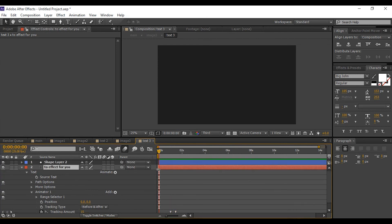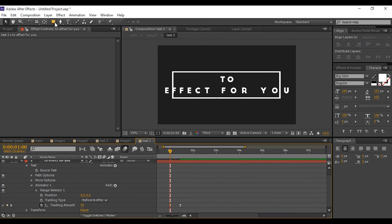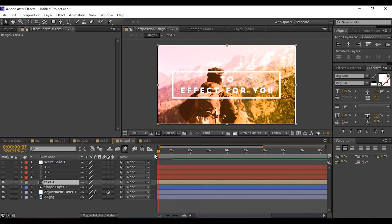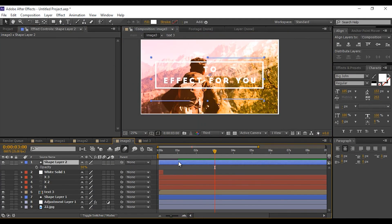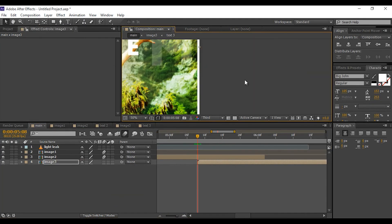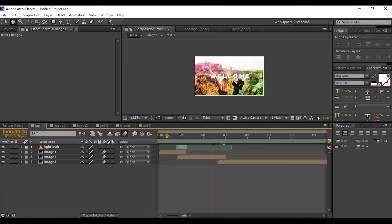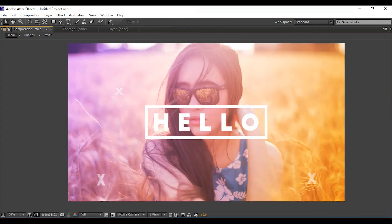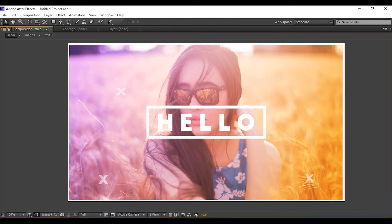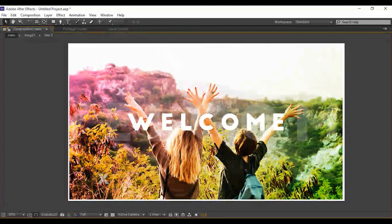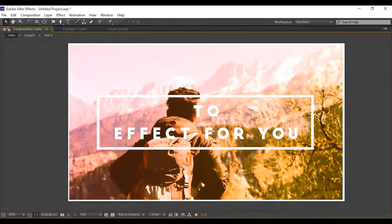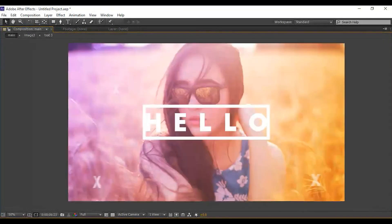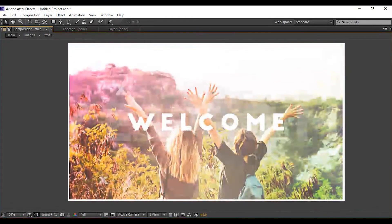I showed you how to create an attractive modern opener. You can make it even better by adding small elements. Hit zero to render. Thanks for watching — hope you liked the video. If you did, hit the like button and subscribe to our channel for more tutorials. I'll see you in the next video.